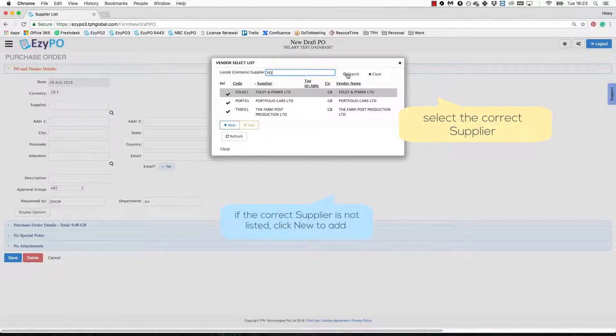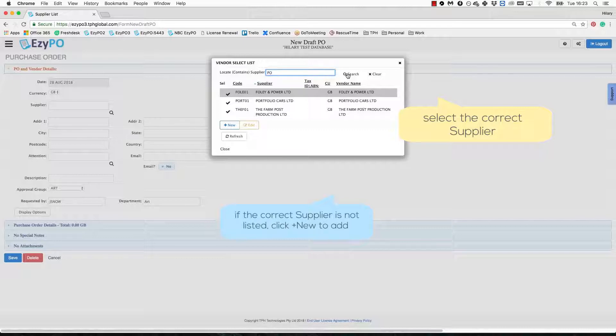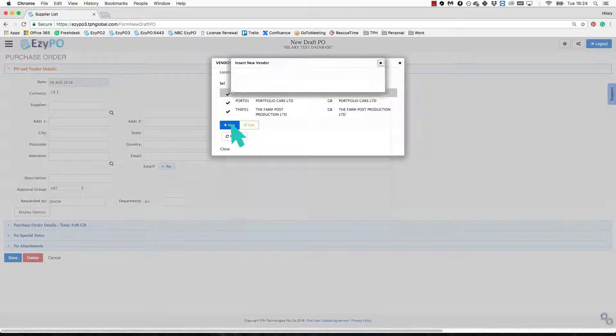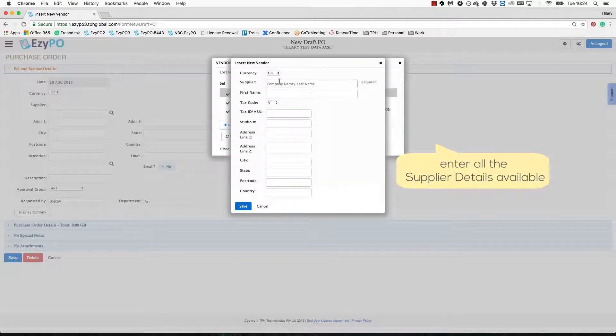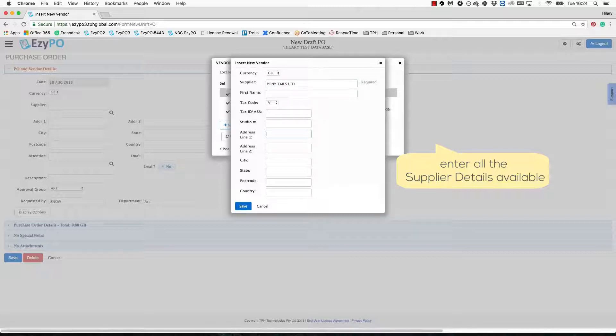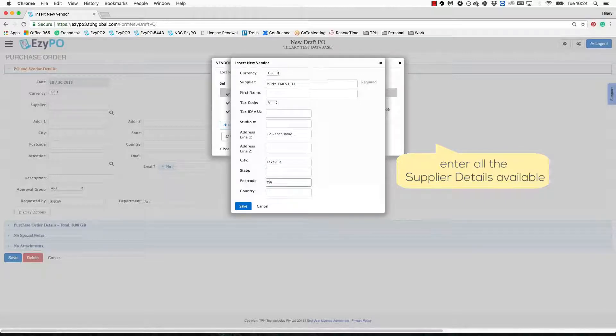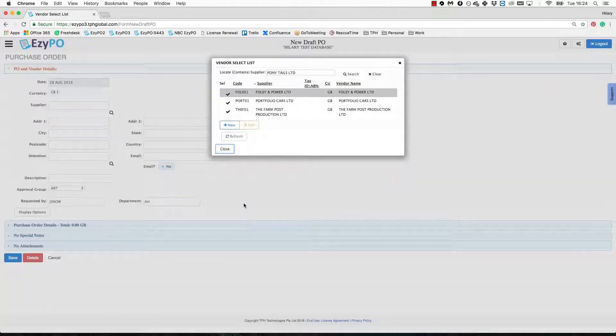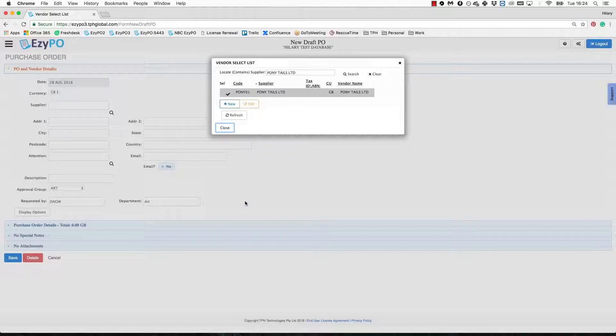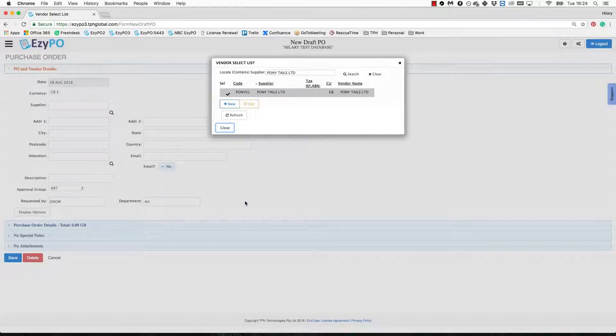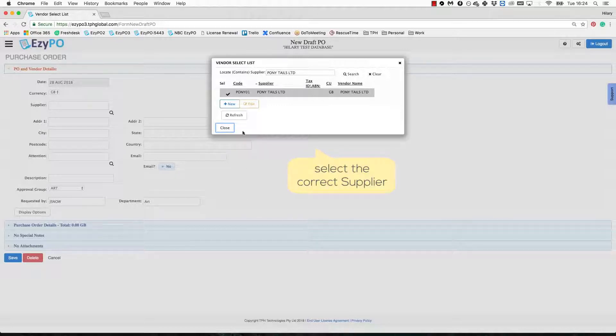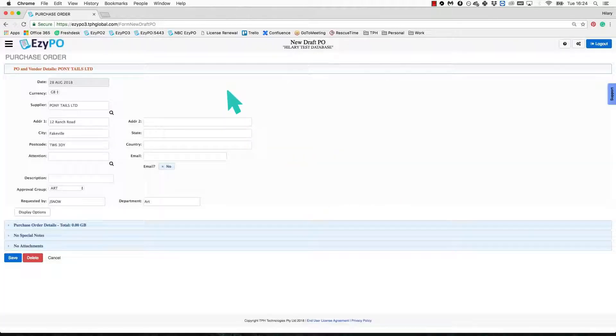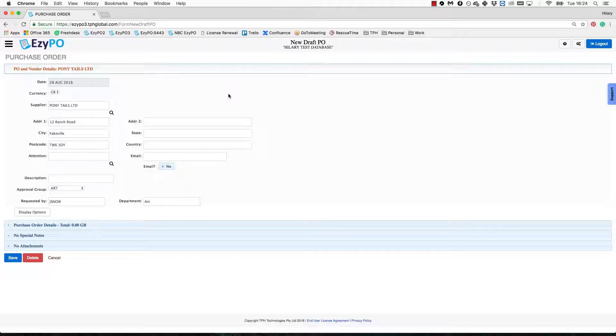If the supplier does not appear after your search, you can add them in manually by clicking the new button. Enter all the relevant details that you have available. Once you are done, click the save icon. The new supplier will then appear in your supplier select list window. From there you can go ahead and click the check mark, wait a second and voila! The new supplier details have appeared in your order.